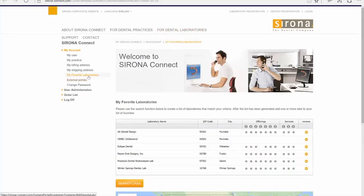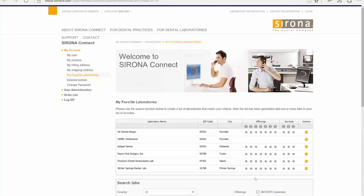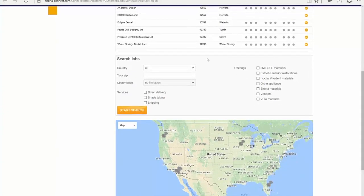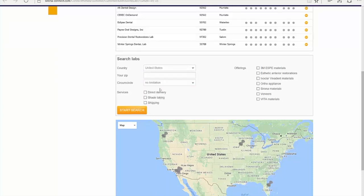Then you click on My Favorite Laboratories, search labs, scroll down, click on United States — or if you're in Canada, put in your zip code — then click on Start Search.